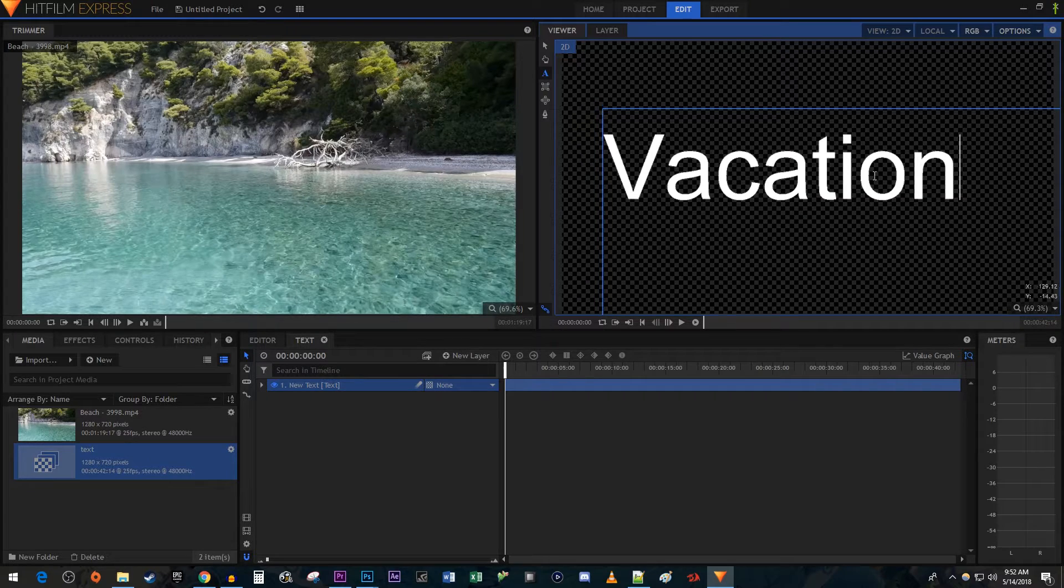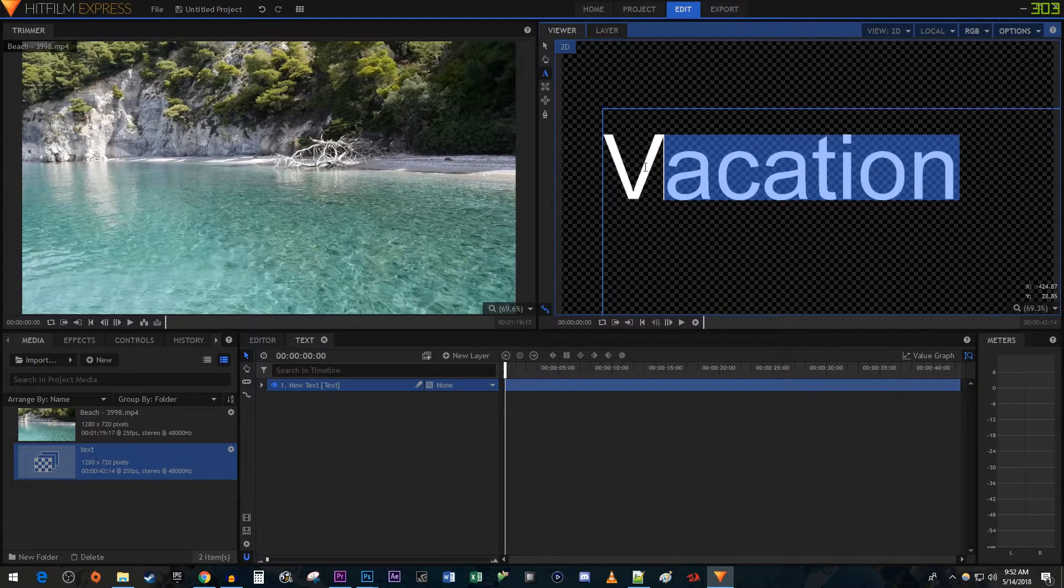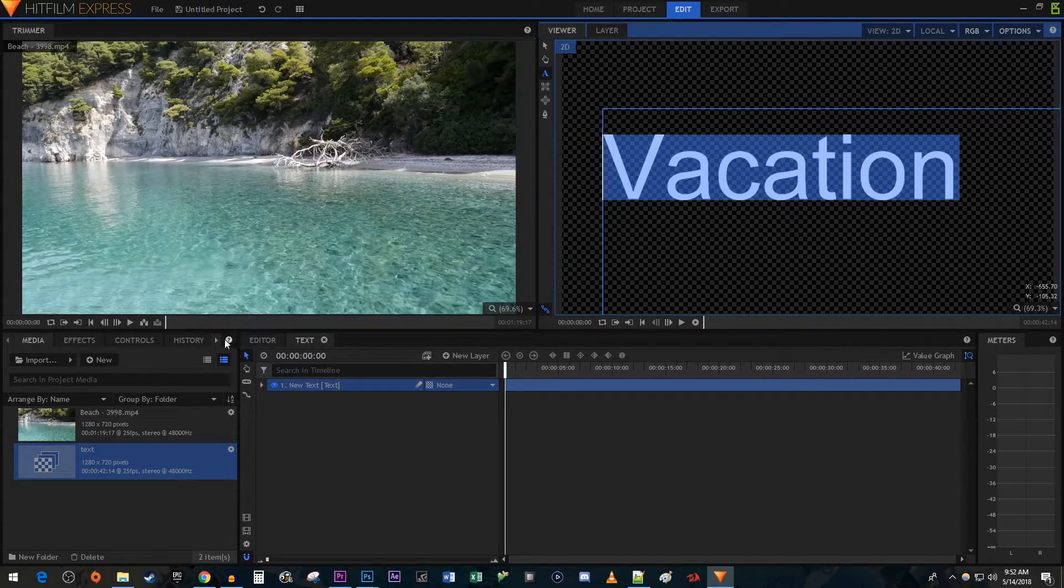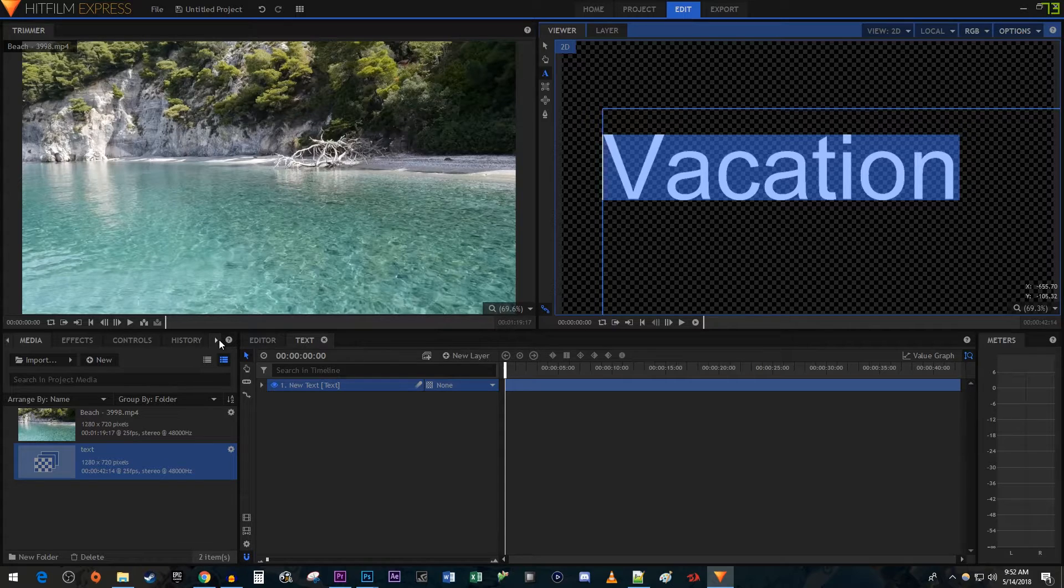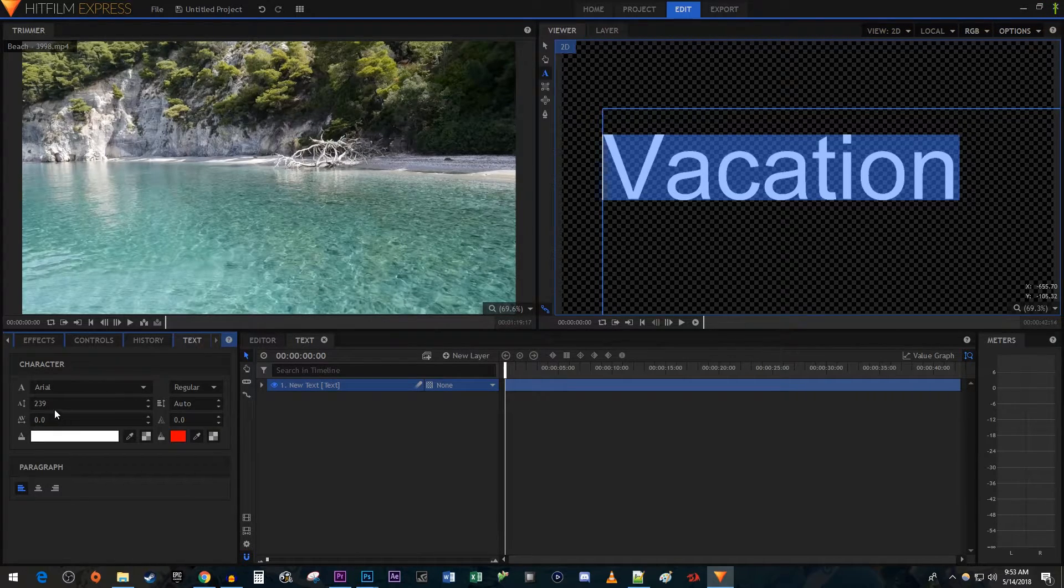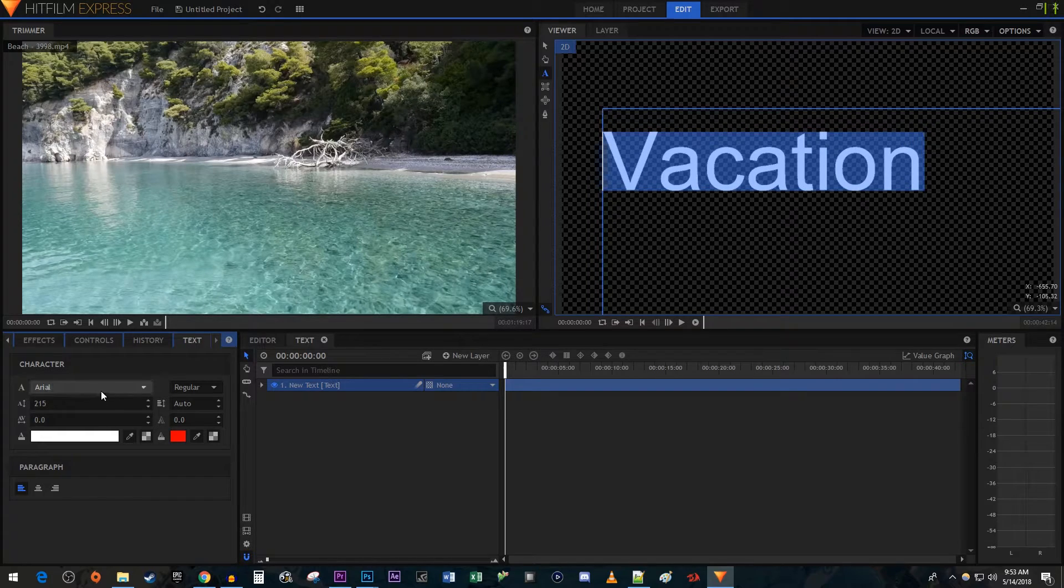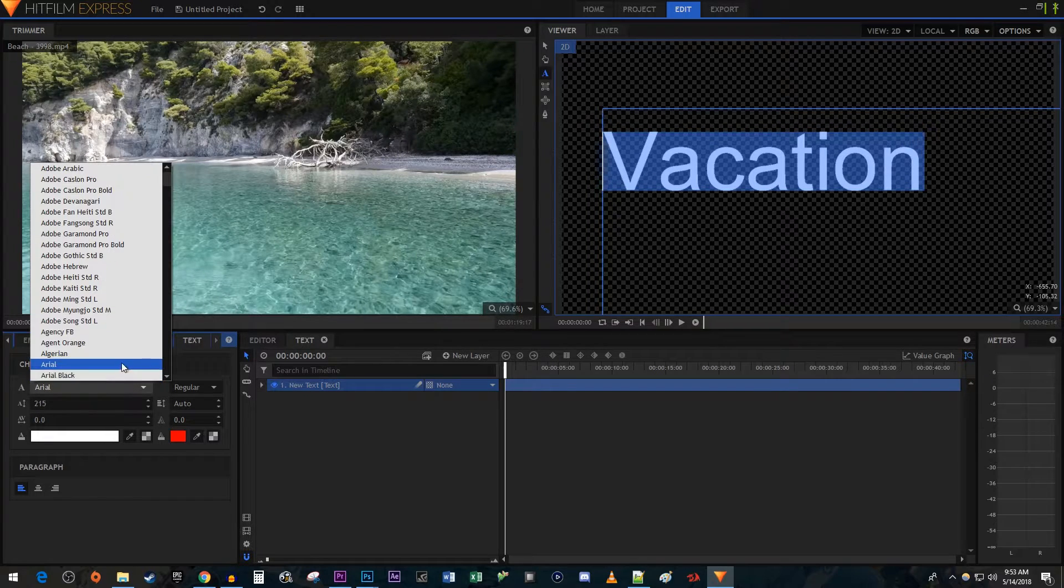Once you have your text, drag with your mouse cursor to select it. Next, let's go over to the Text tab to change how our text looks. Now in here, you can do all kinds of stuff like change the font and increase its size.